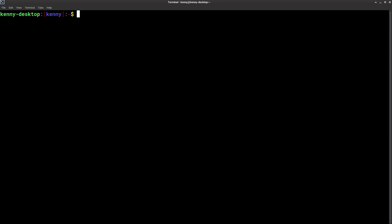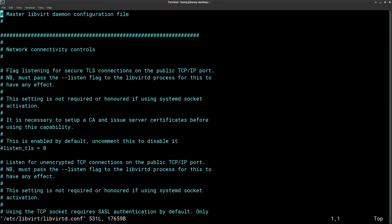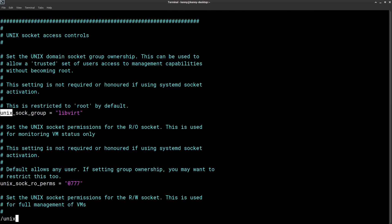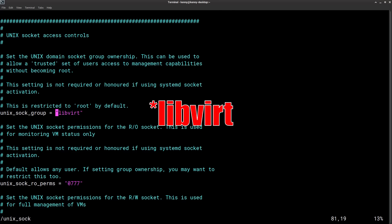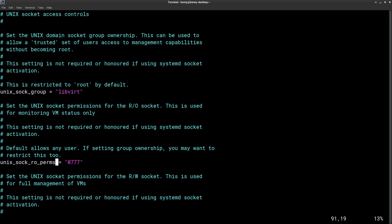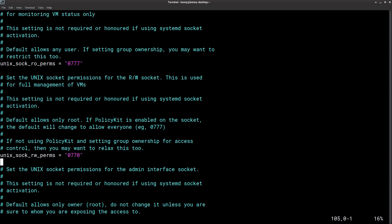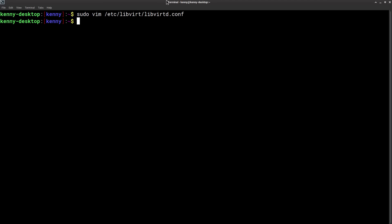Next we need to edit our libvertd.conf file to enable your user account to use kvm. First we need to make sure that unix sock group is set to libvertd, then here we need to make sure that unix sock ro perms is set to 0777, and unix sock rw perms is set to 0777. Then you want to go ahead and save the file.